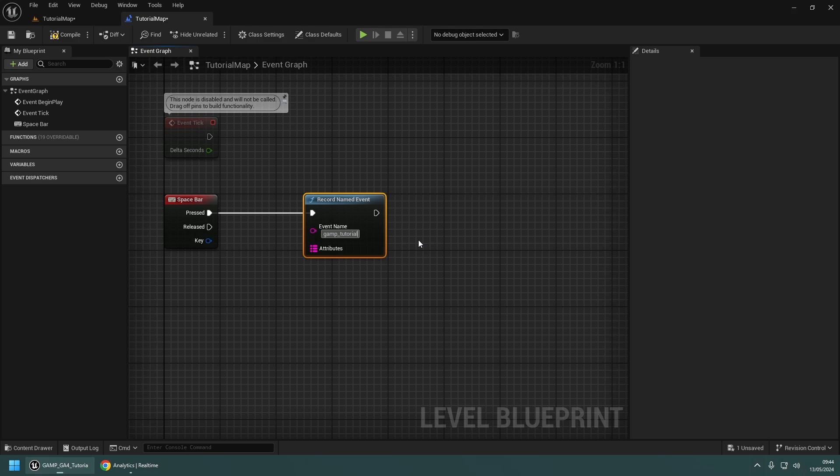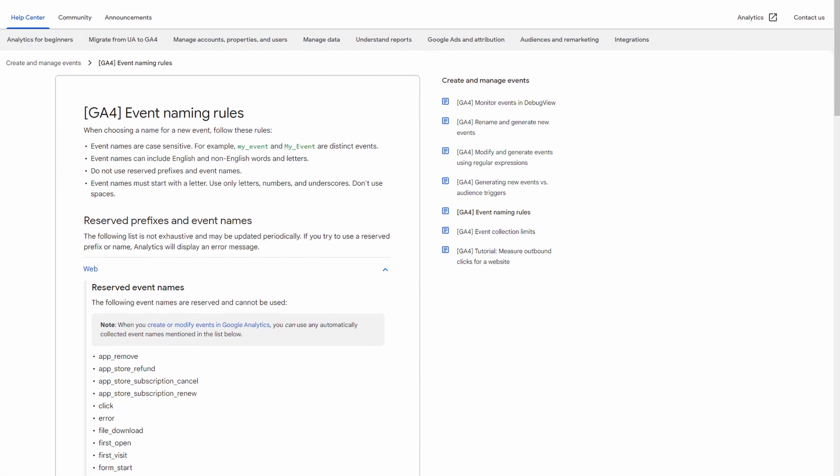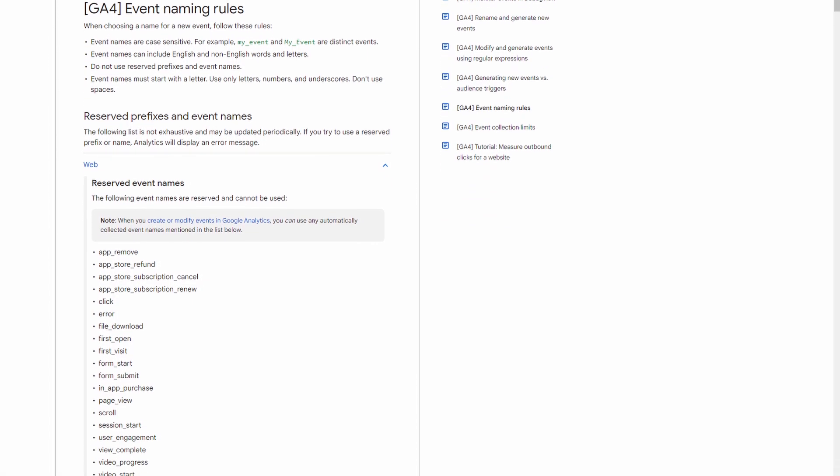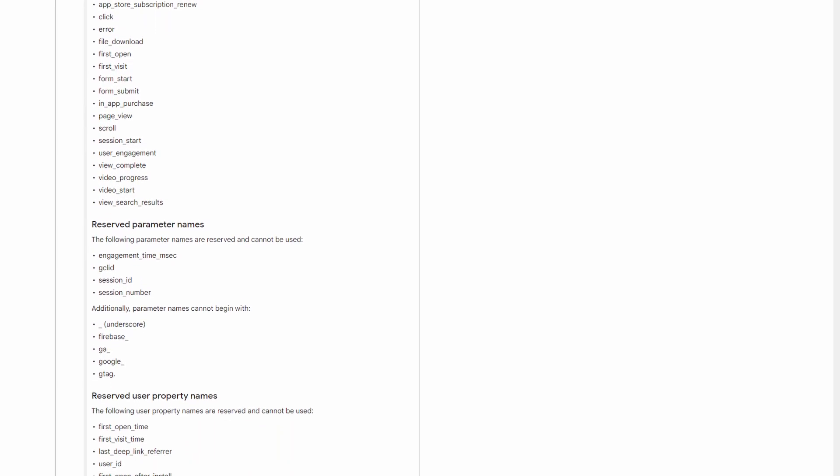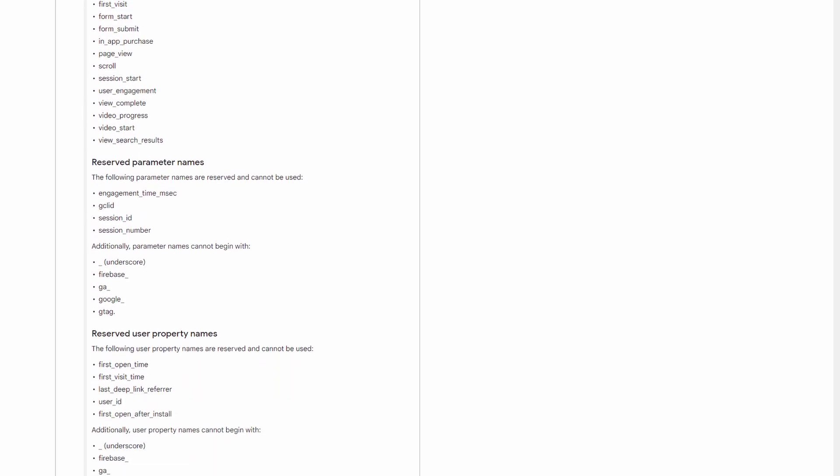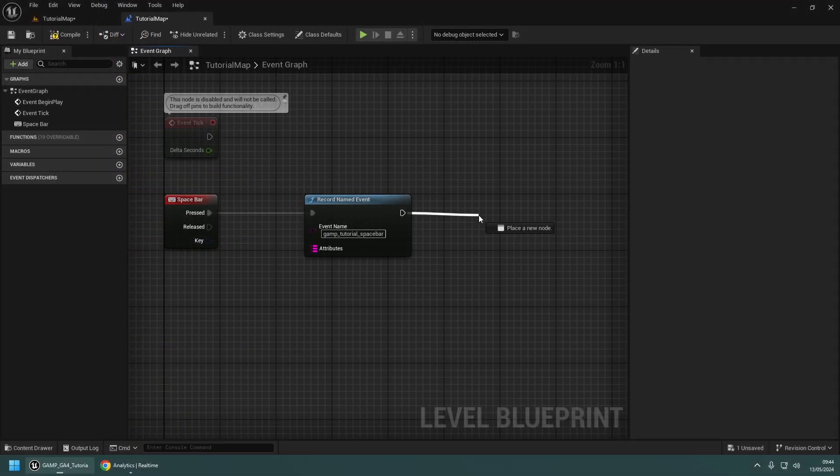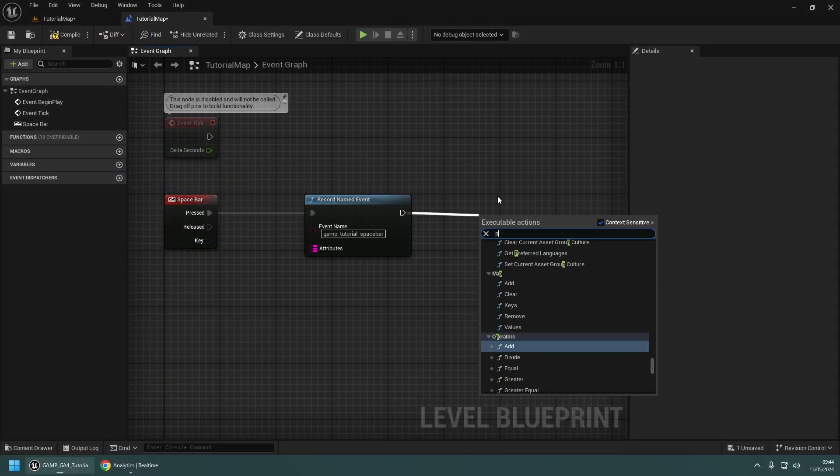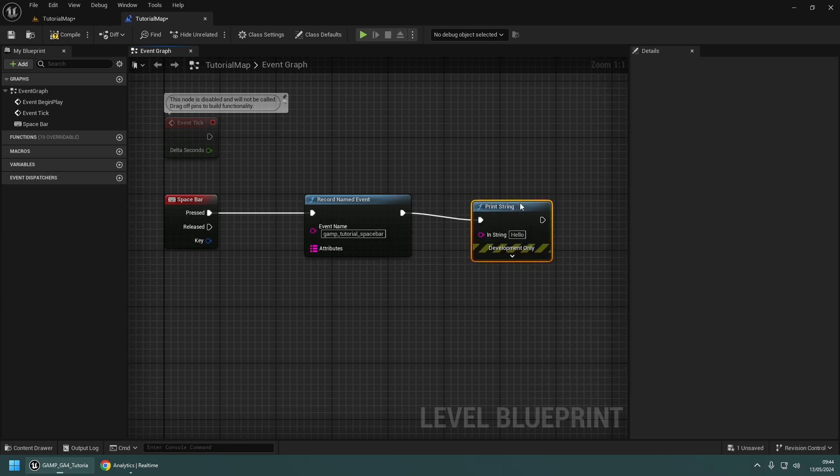Give the event a name, making sure to follow the official event naming rules, and avoid any reserved prefixes and event names. You can also add a print string node to know that the event has been triggered.